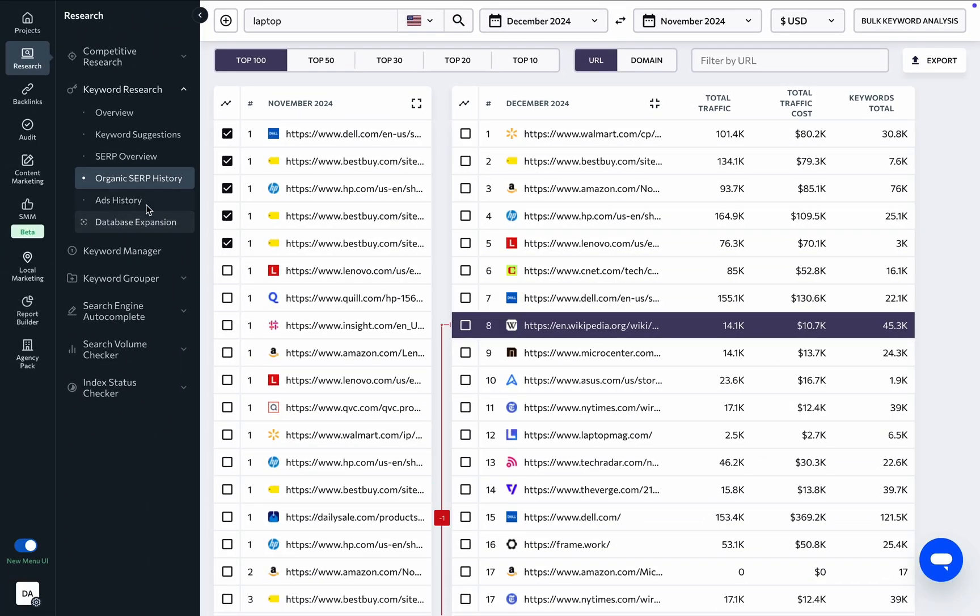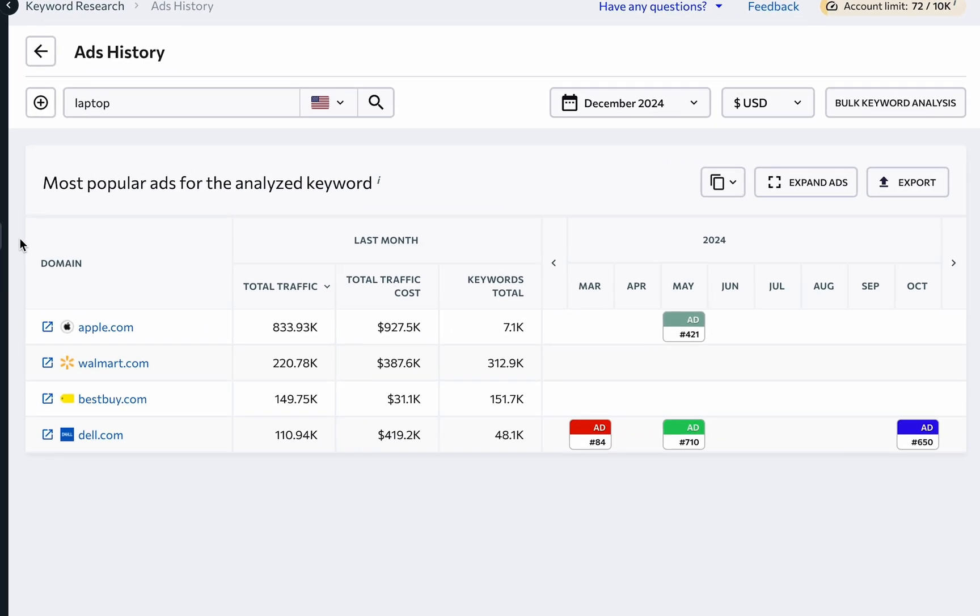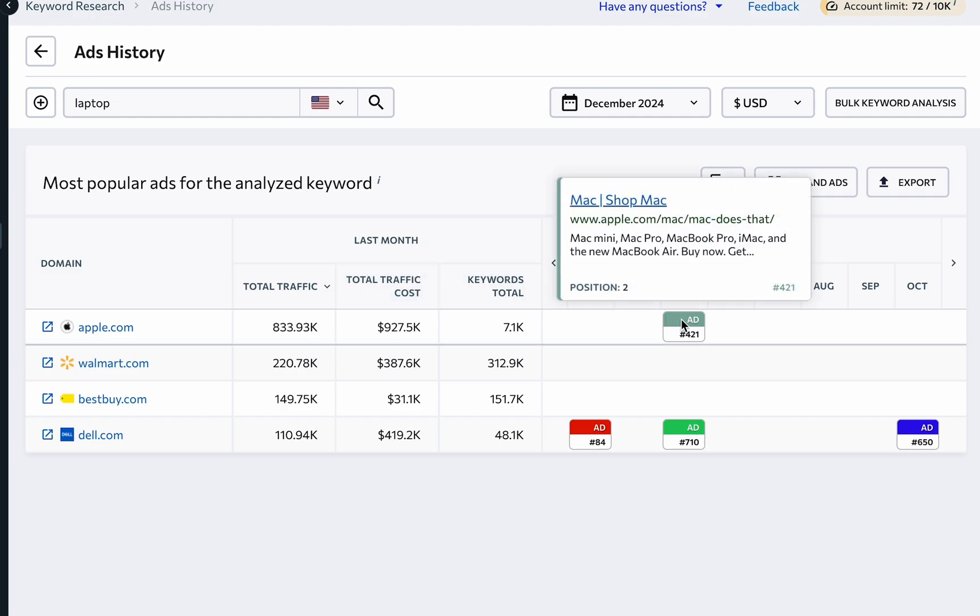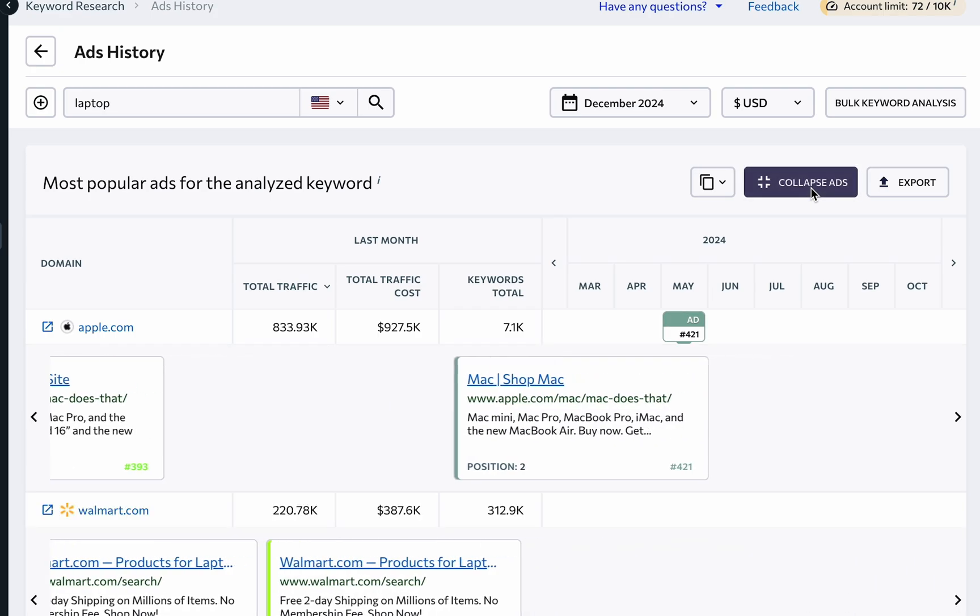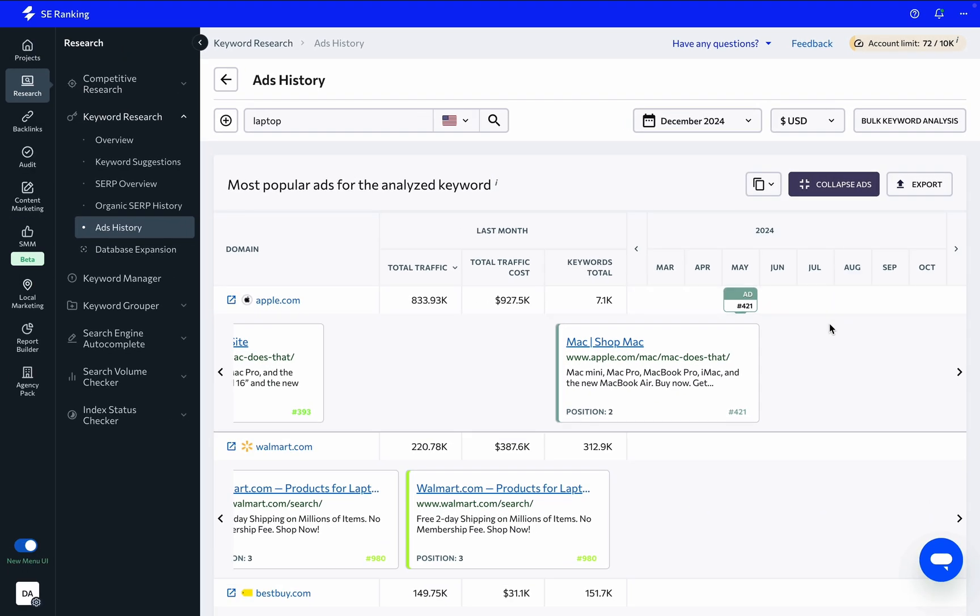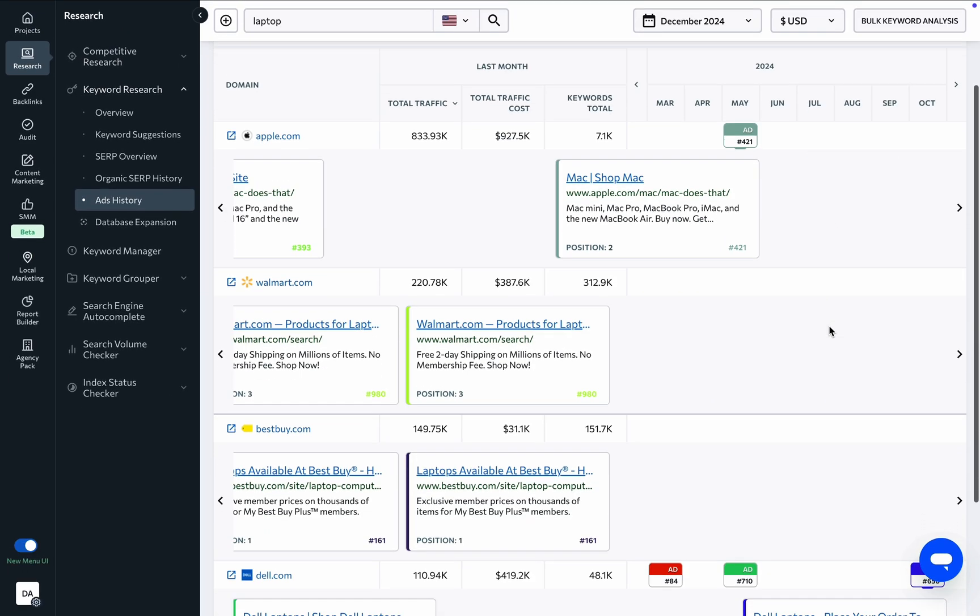Under the Ads History tab, you'll find websites that target the analyzed keyword in their Google Ads campaigns, along with their traffic forecast, estimated monthly traffic costs, the total number of keywords they rank for in search, and a preview of the ad itself. Click on the Expand Ads button to see all of the ads broken down by month, as well as the ad copy itself.